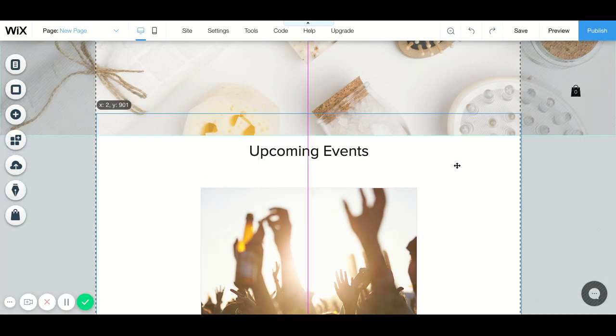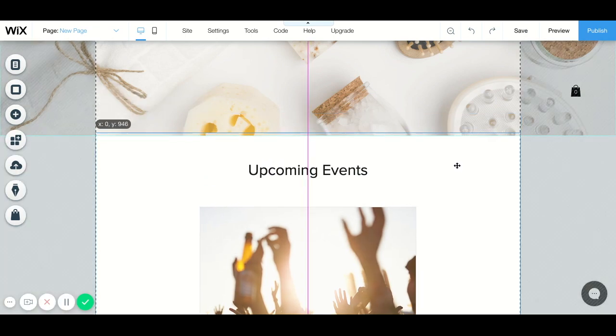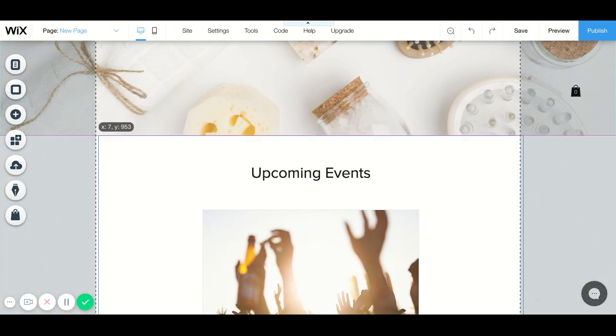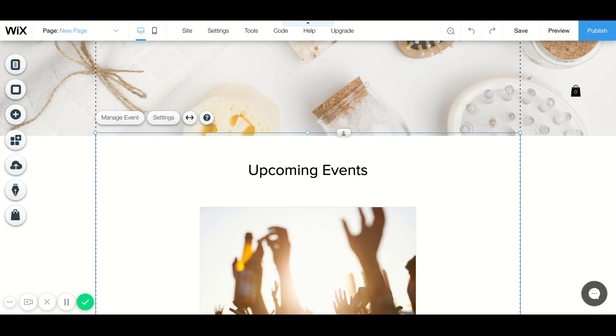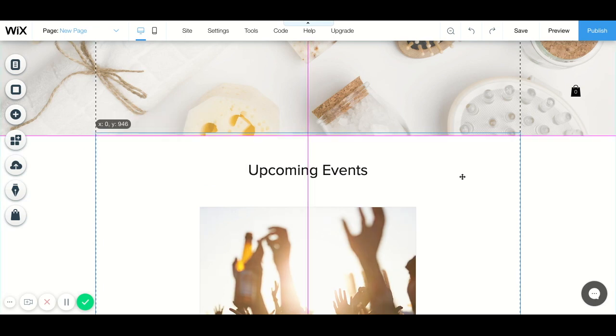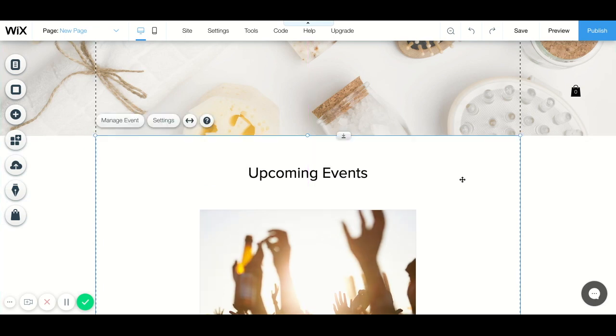I'm just going to push that down a little bit so we can see it easier. Now if you're adding this for the first time, it's probably going to default with three different events that are in the background, but don't worry about that because they aren't going to show.